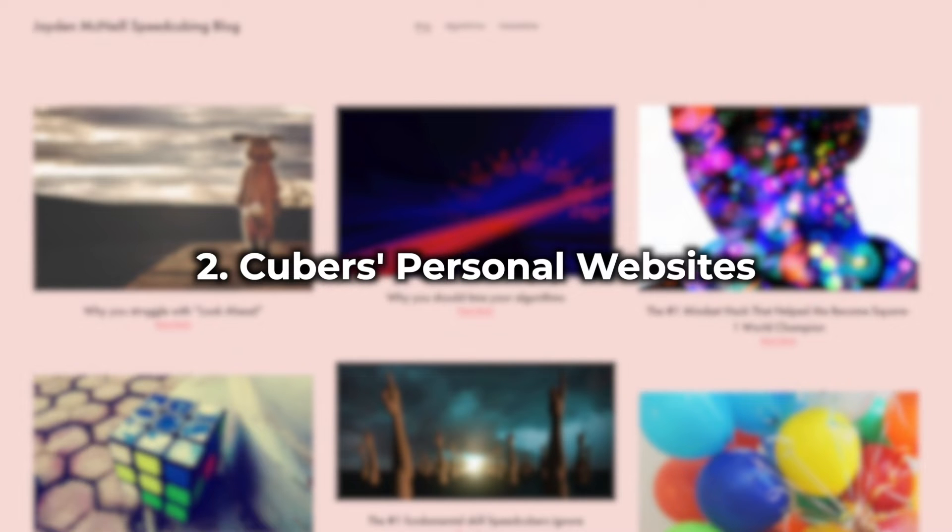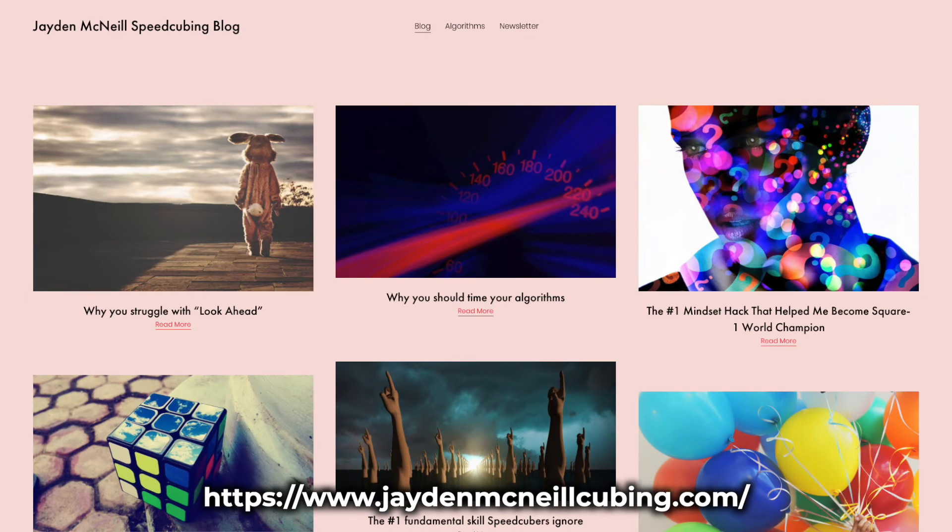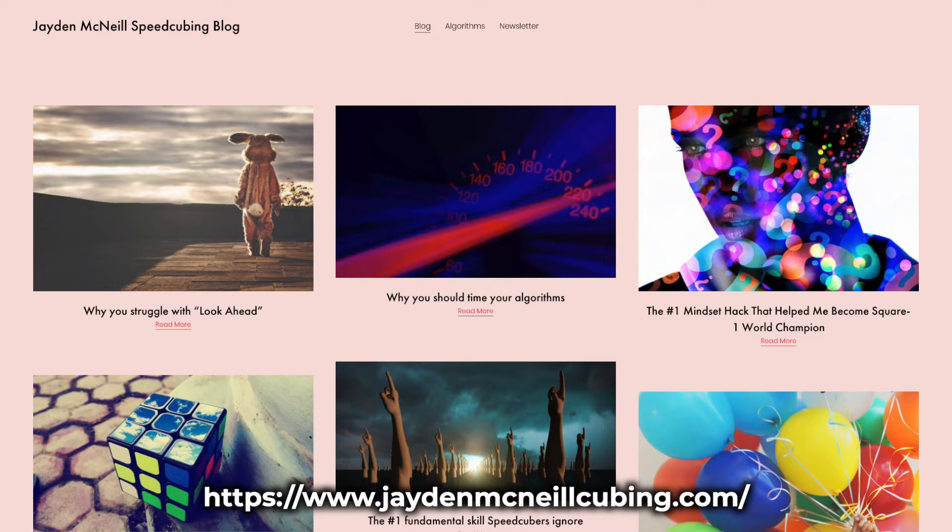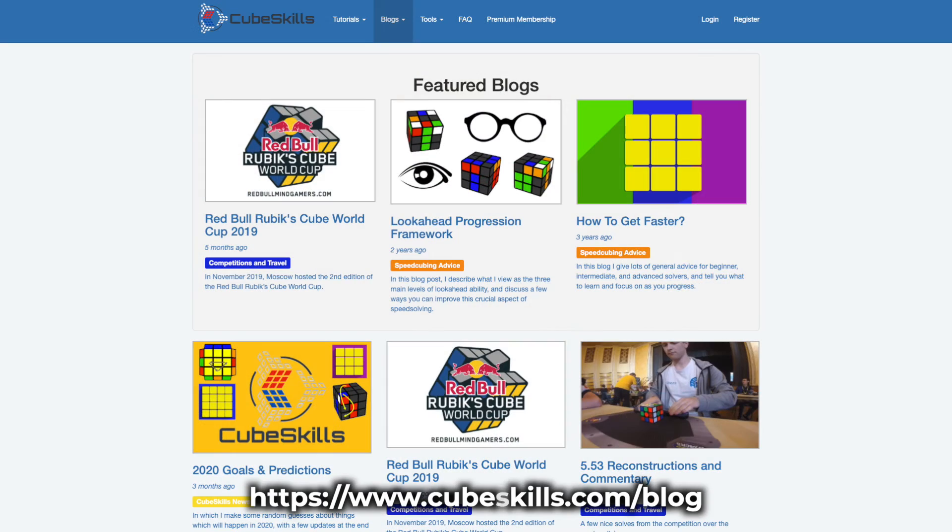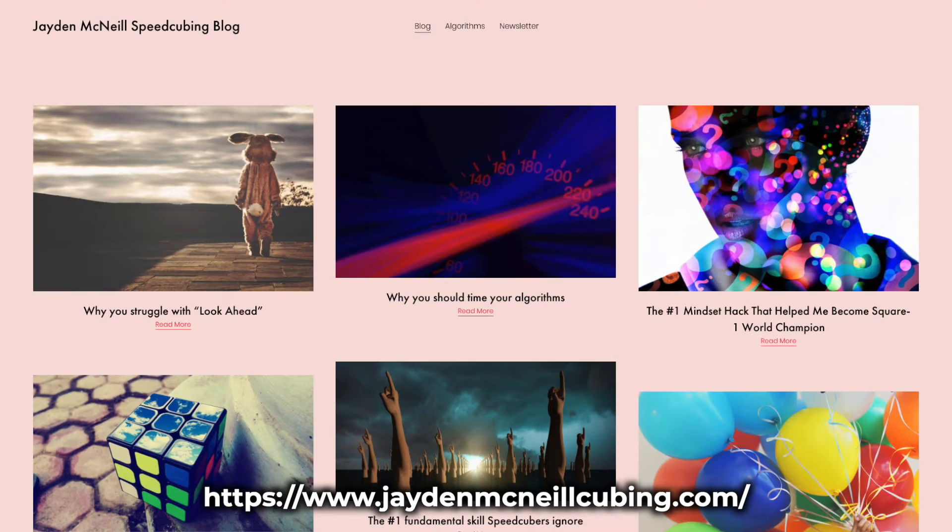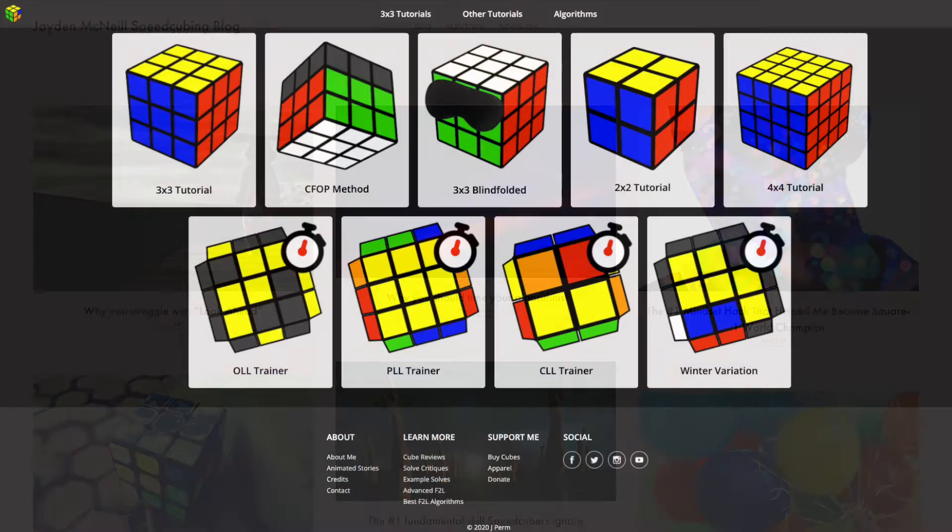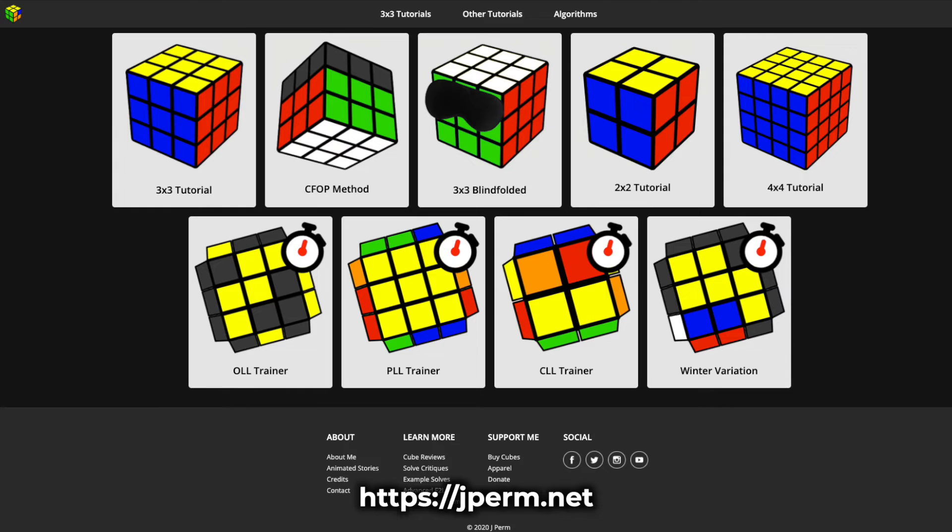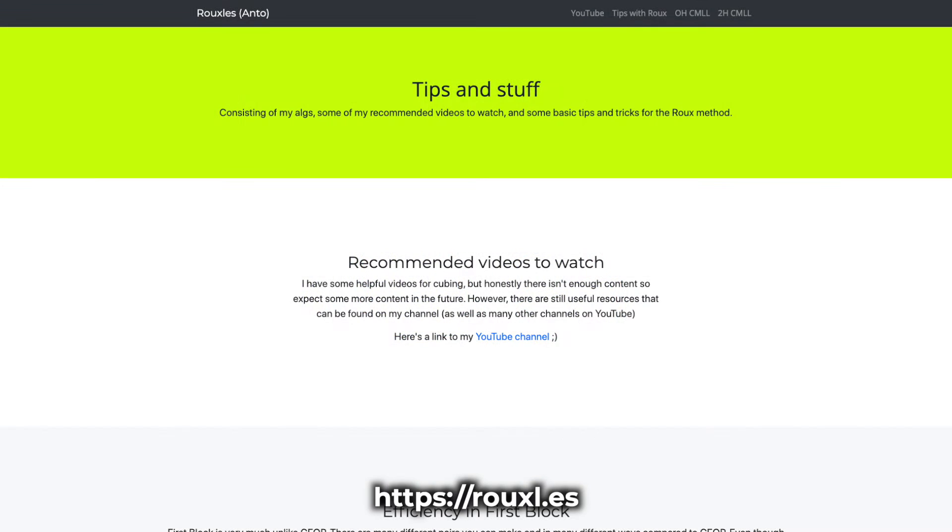Number two: cubers' personal sites. Some cubers have personal websites where they have free-to-read blog posts and resources. These include people like Felix Zemdegs with his CubeSkills site, Jayden McNeill with his blog, JPerm with his site, and Roux with his Roux site, which also links to the aforementioned Google Sheets.